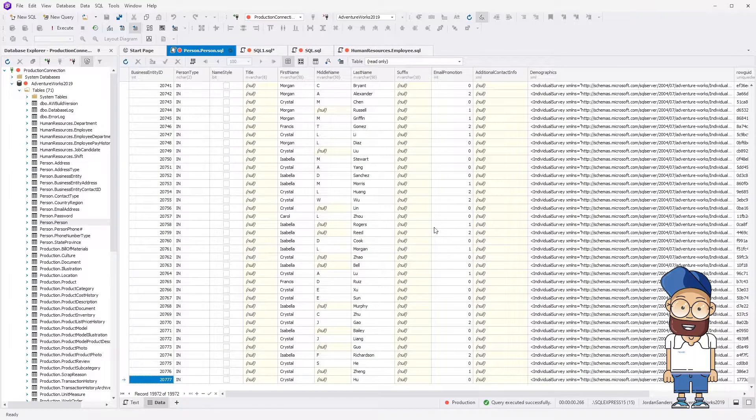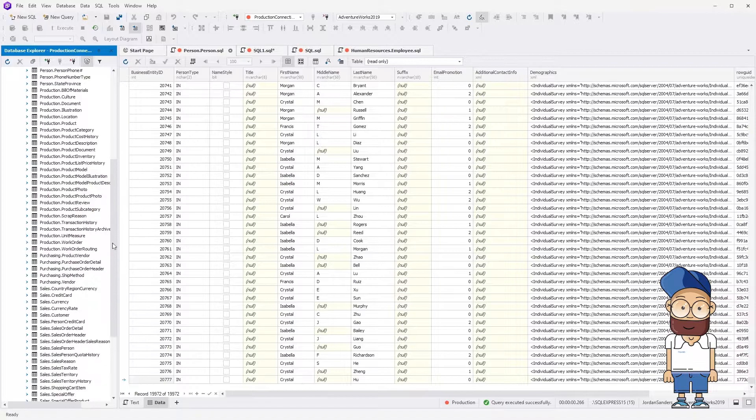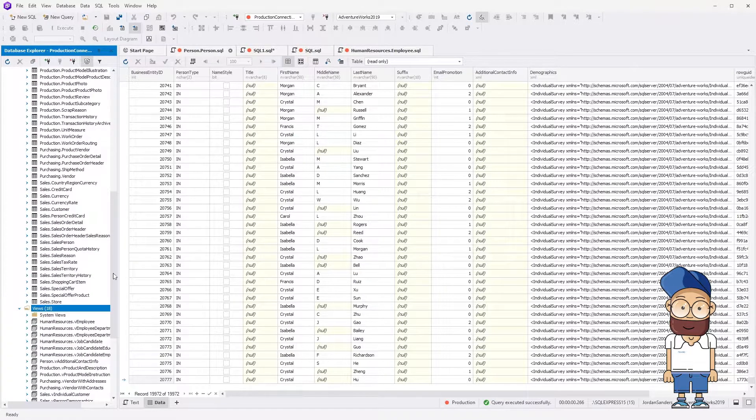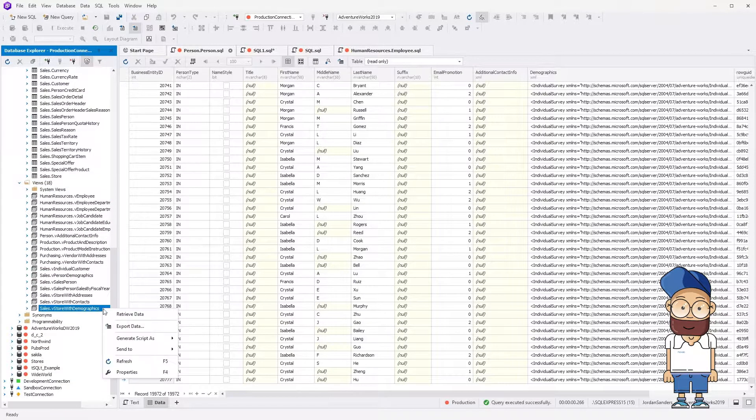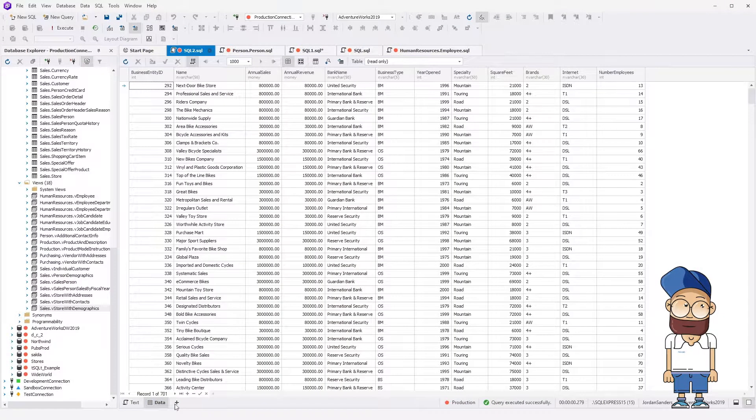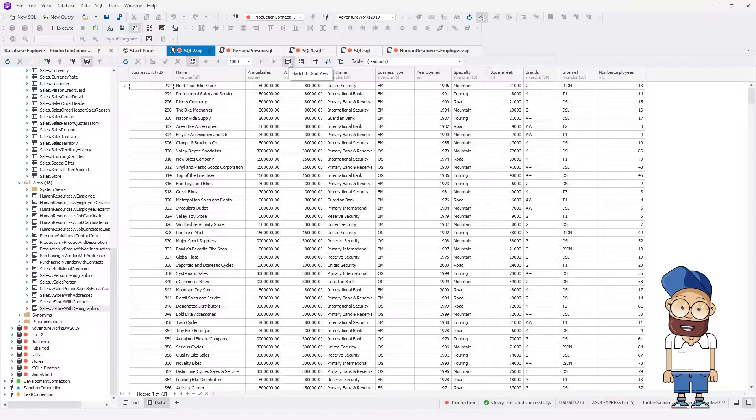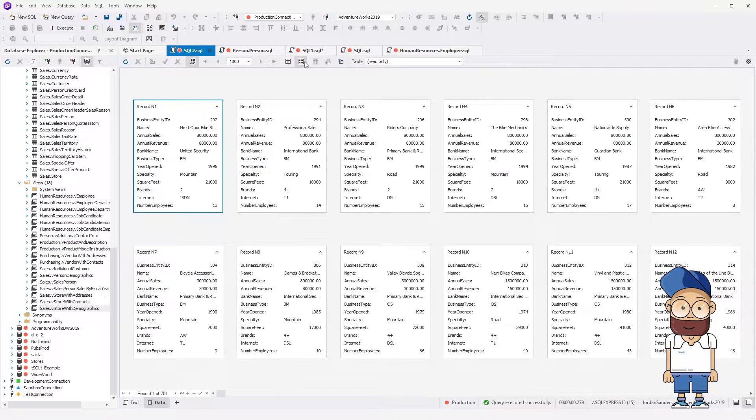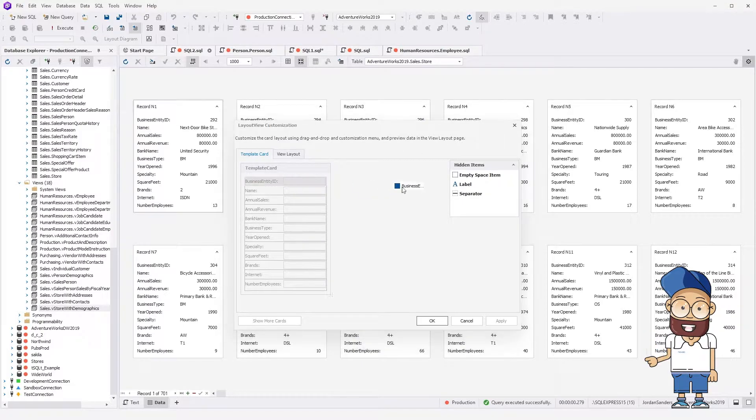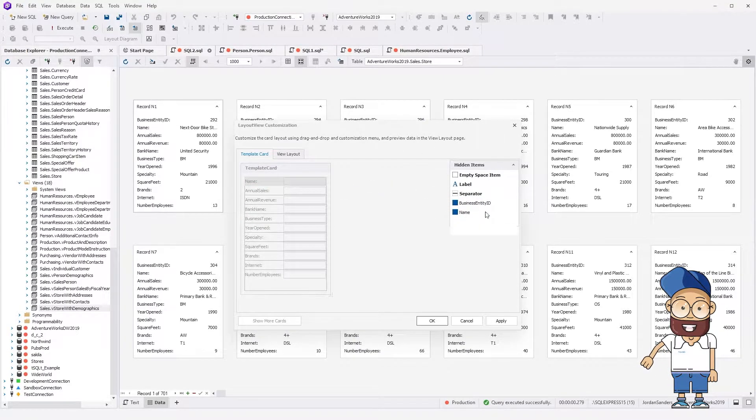Now let's retrieve data from the view. Data Editor can output data in two modes, table view and card view. Switch to the card view. Click the Customize button to select visible columns and set sorting and filtering for each column.